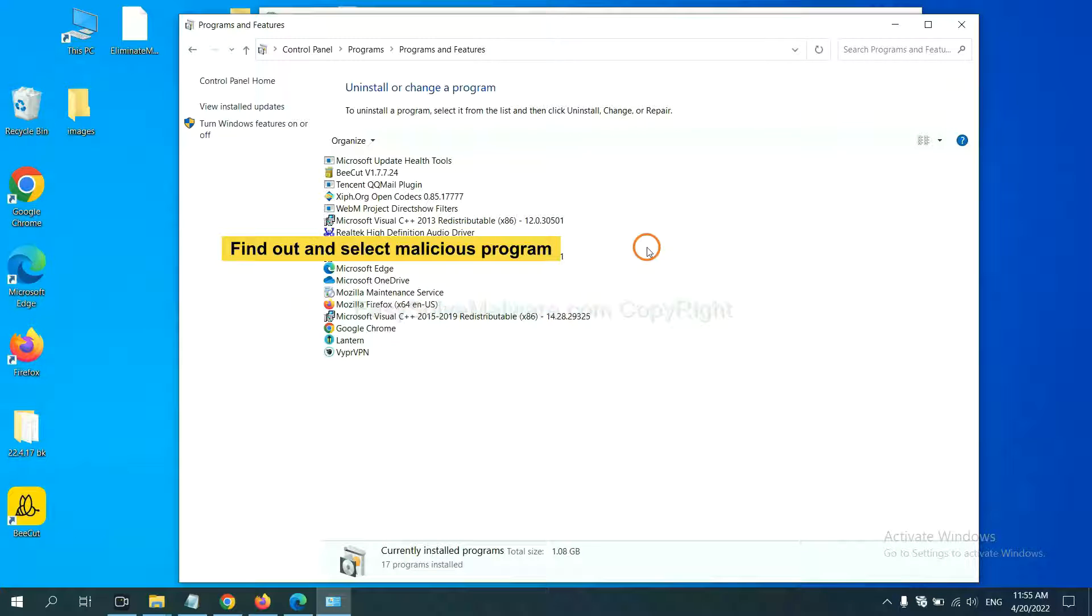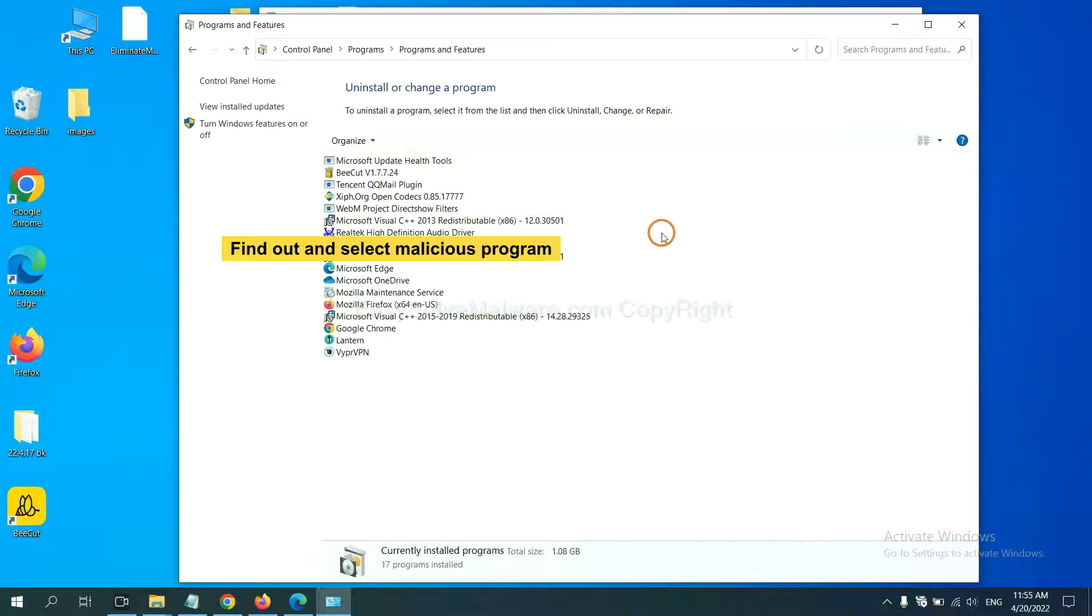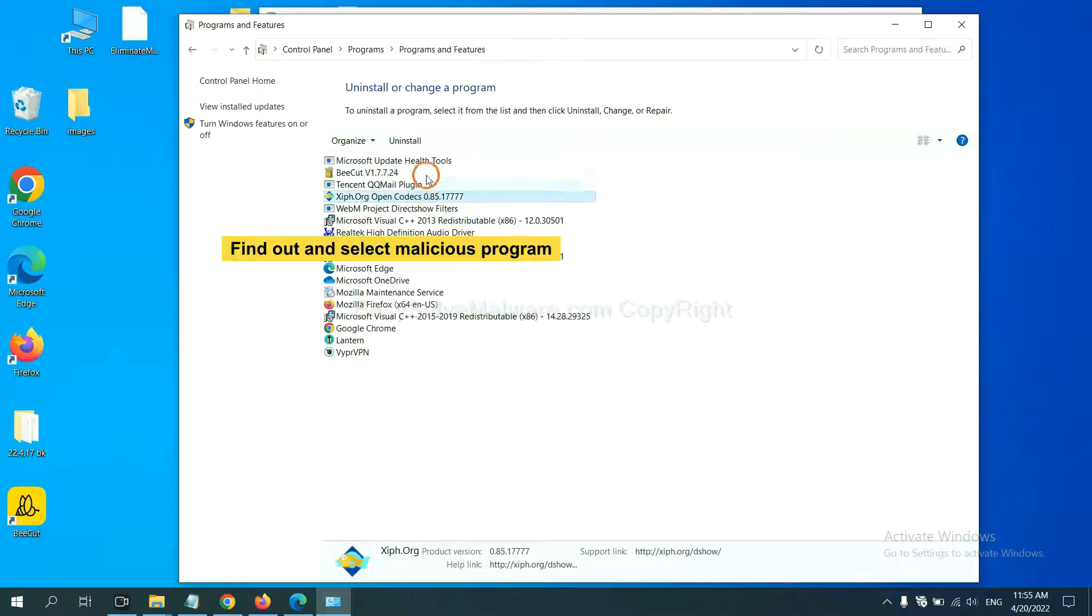Now find out a dangerous program or suspicious programs, select it and click uninstall.